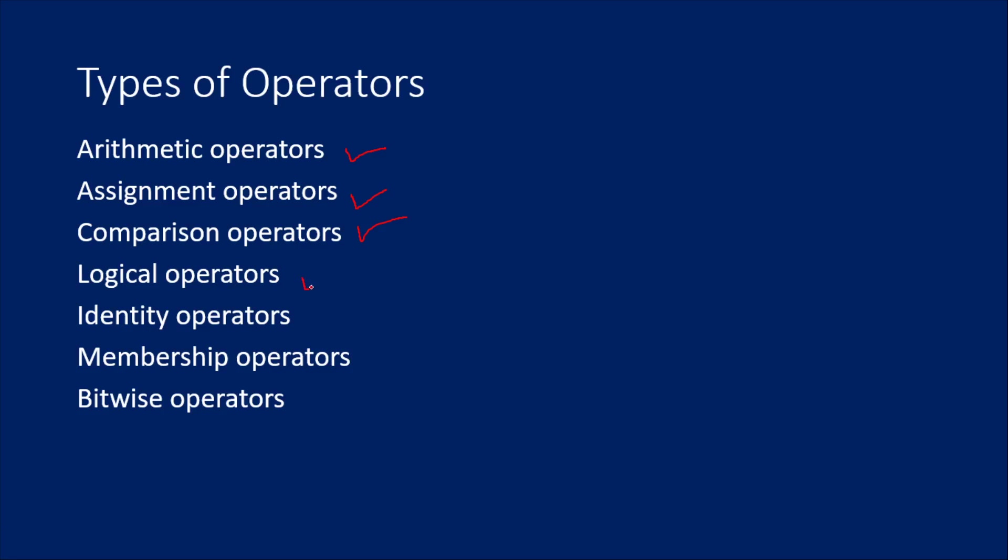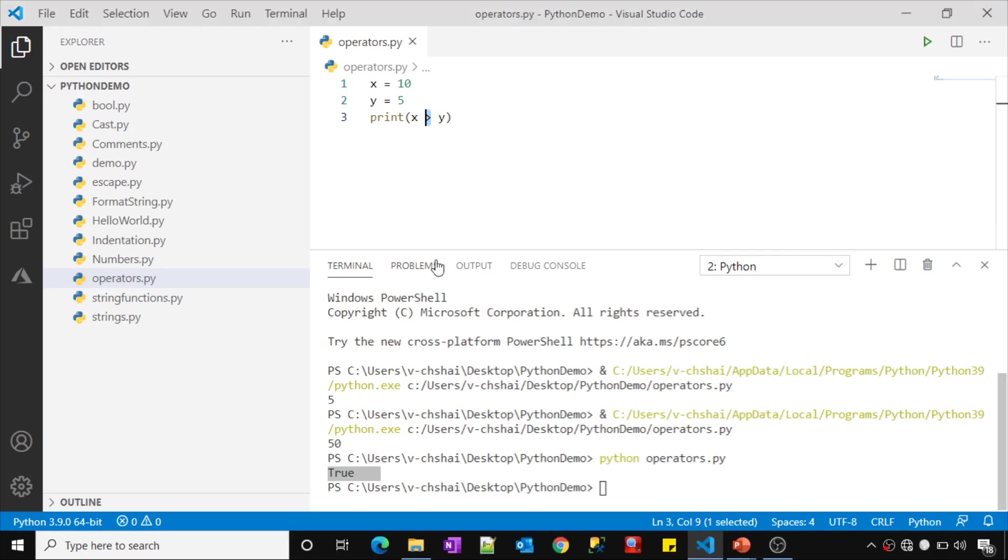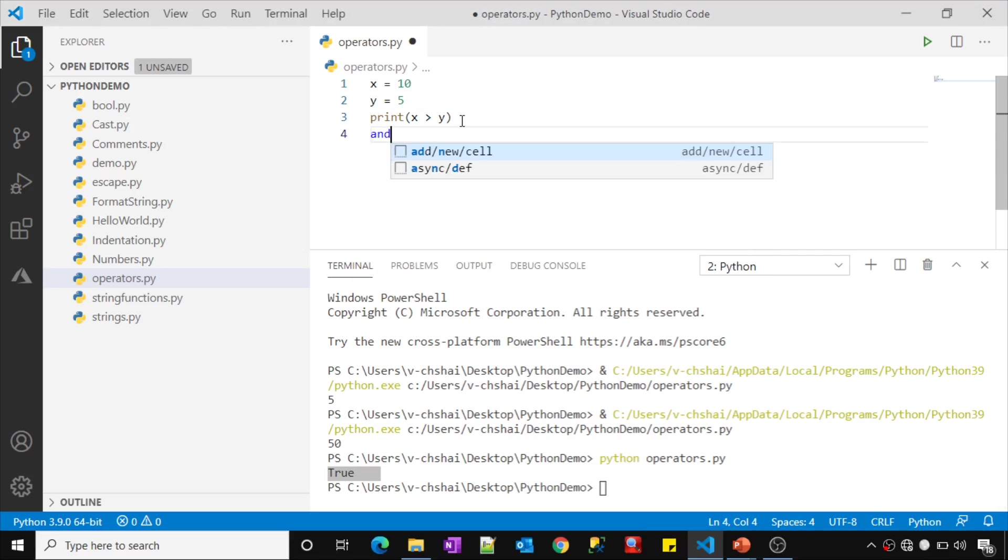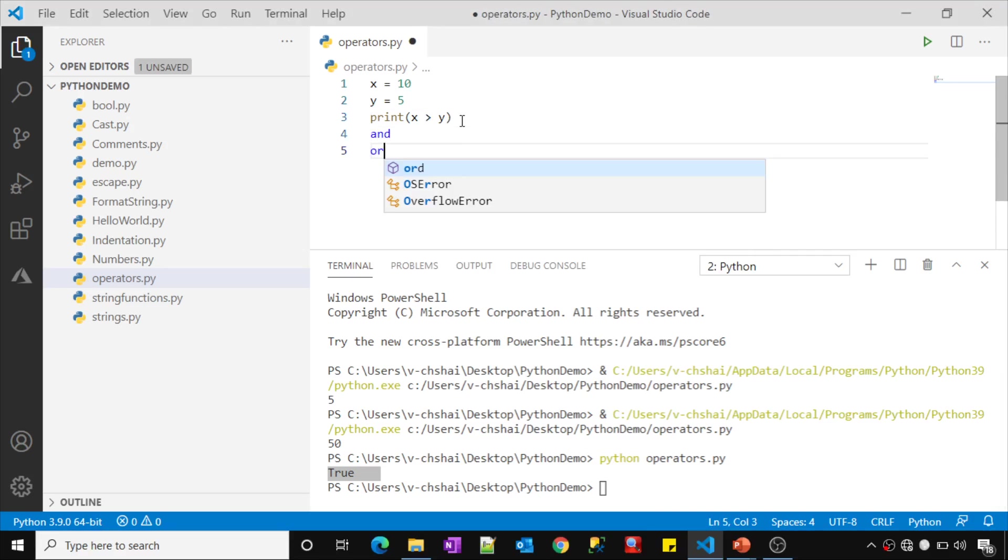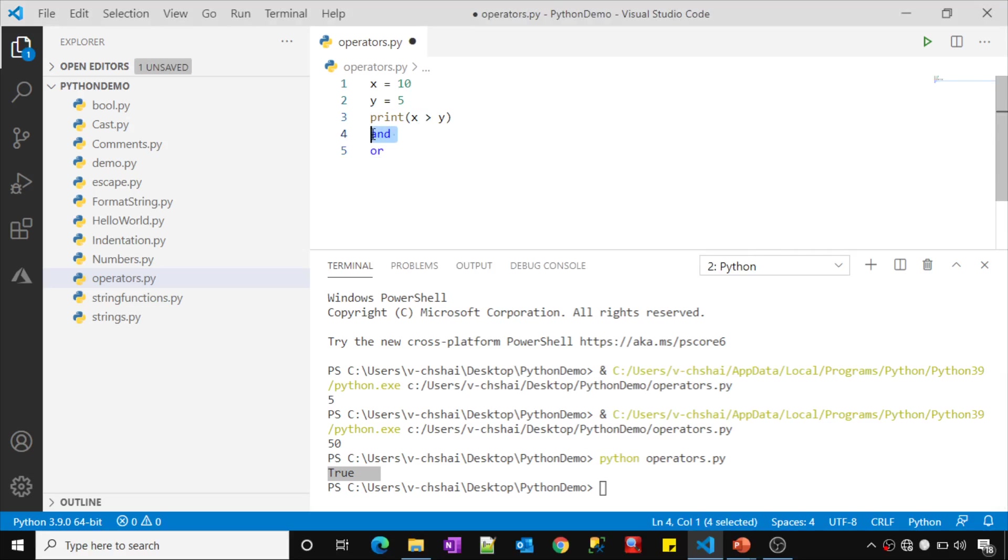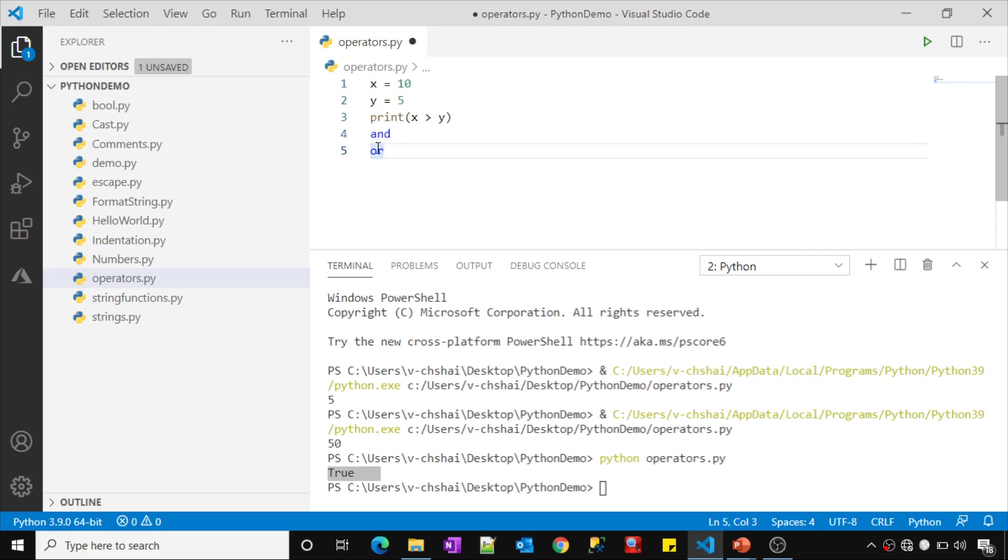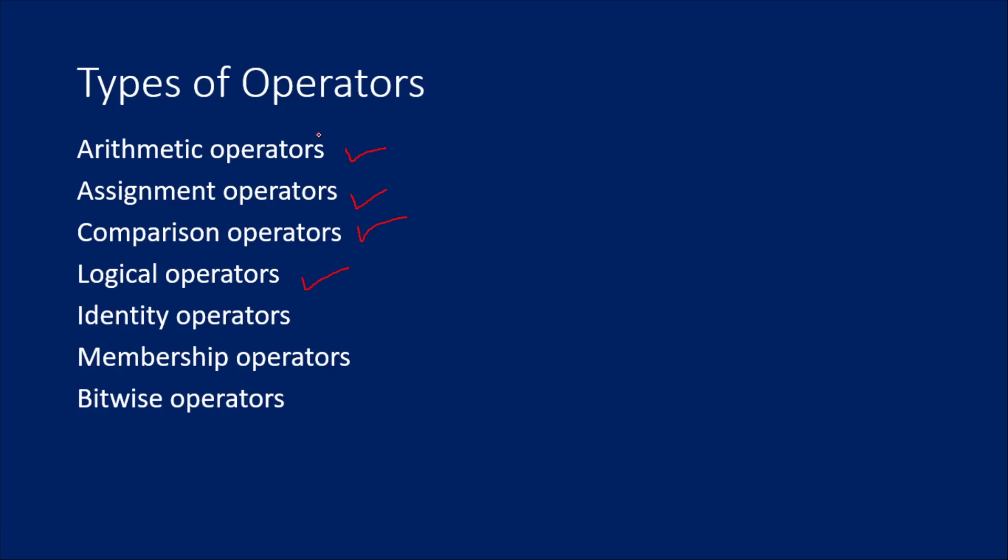We have something called logical operators, like 'and'. See, the moment I type that word, it highlighted in blue. That means it has its own meaning in Python. It's not a variable I am creating. These are logical operators. We will see each type of these operators in detail in our upcoming videos.